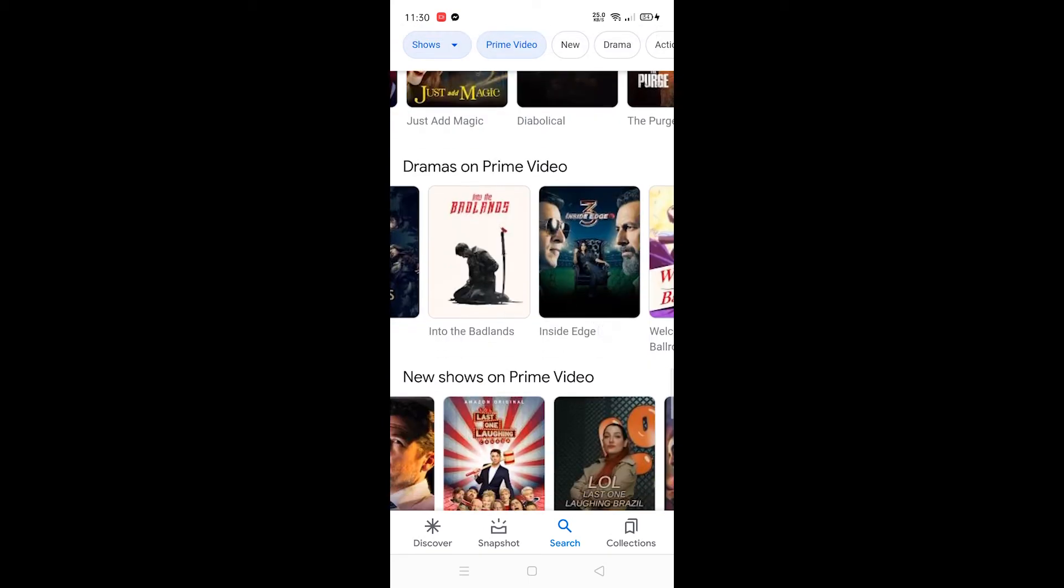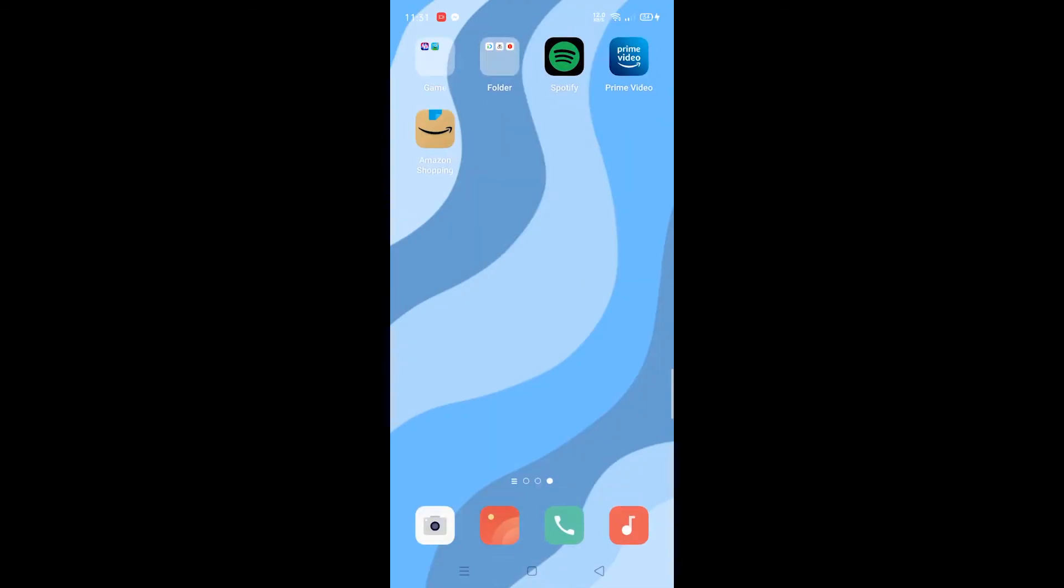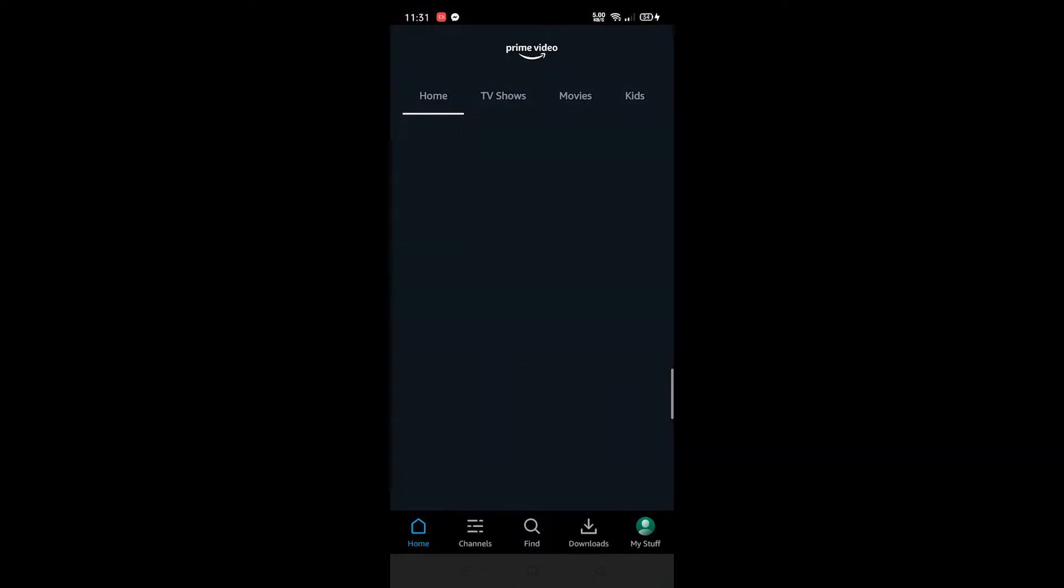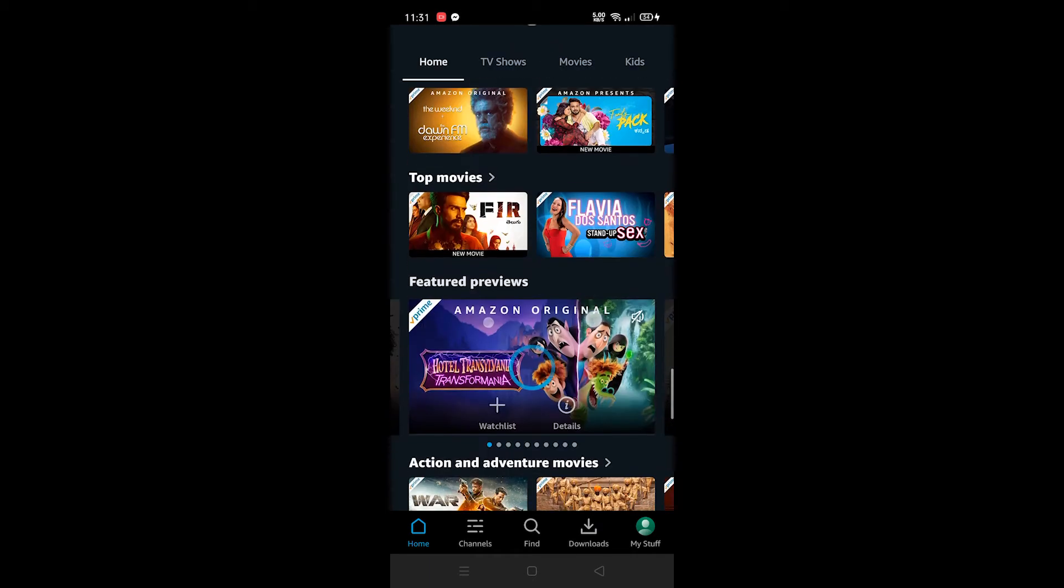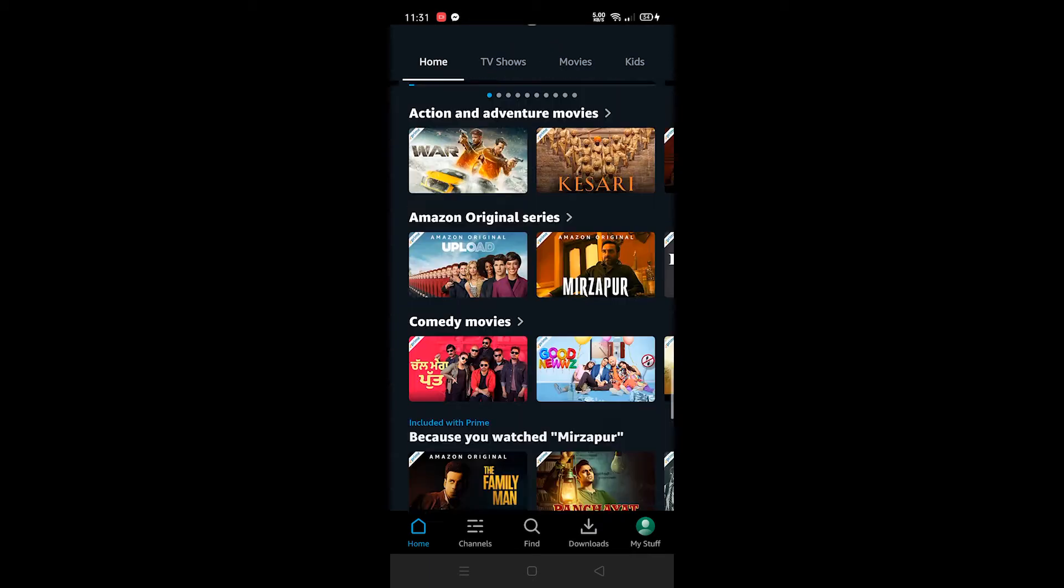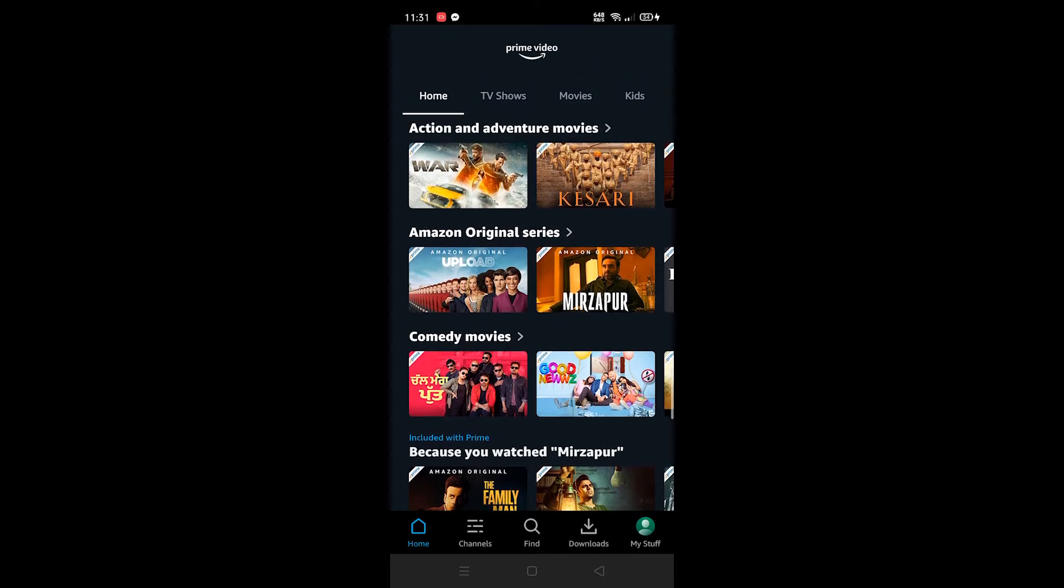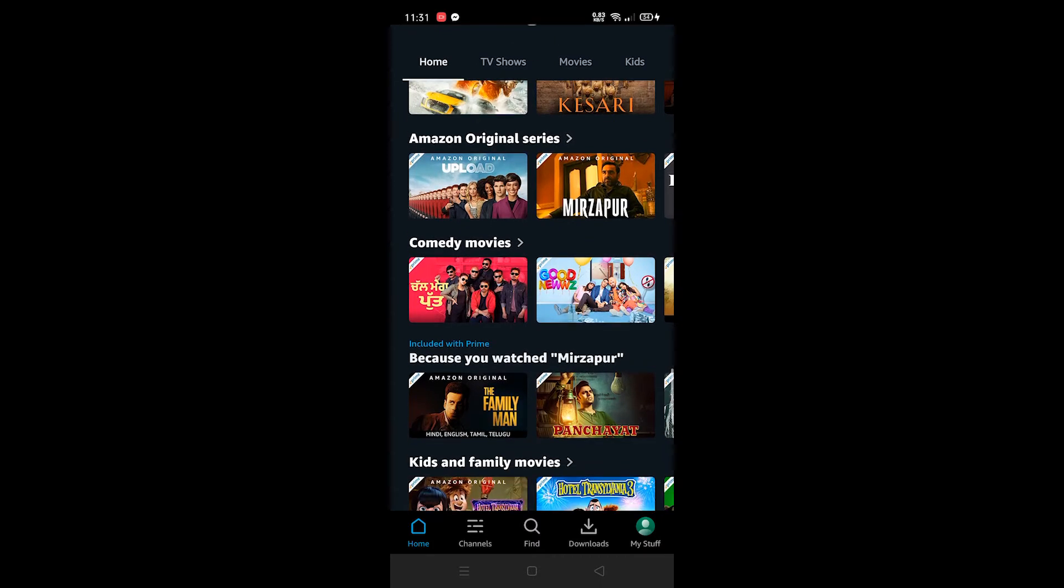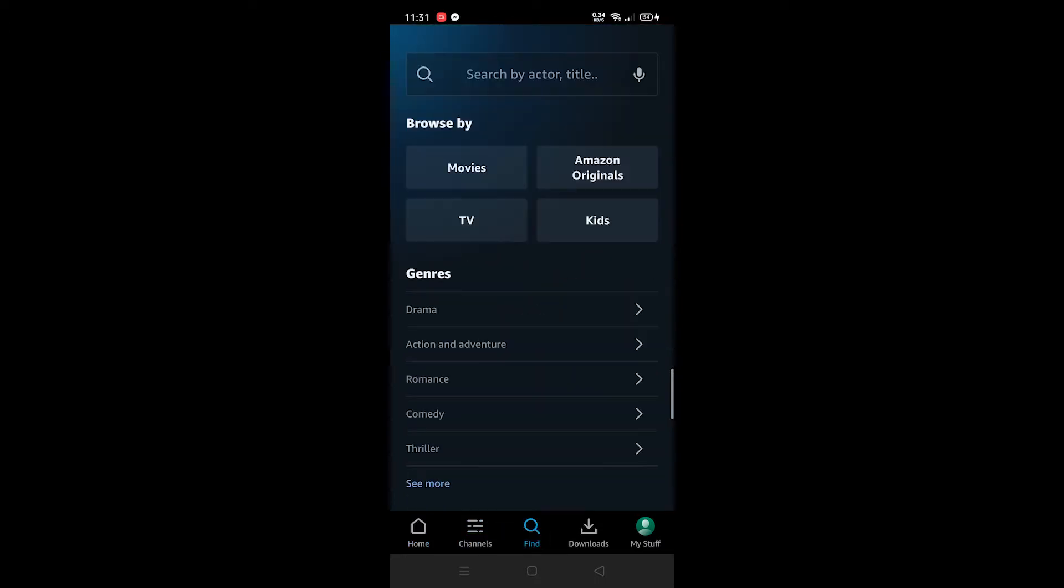First you need to open the Amazon Prime Video application. Once you open, we can see everything is in English. Amazon original series, as you can read here, it's in English. Movies because you watch Mirzapur, and you can see even home, channels, find, everything is in English.